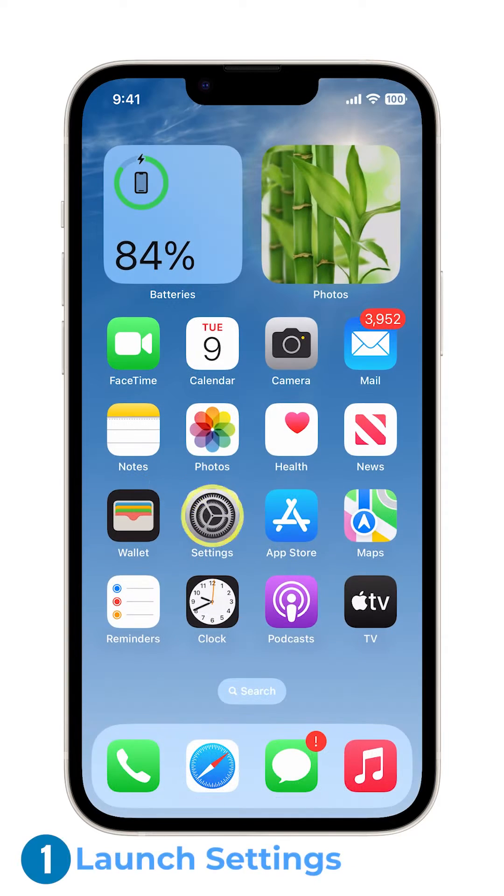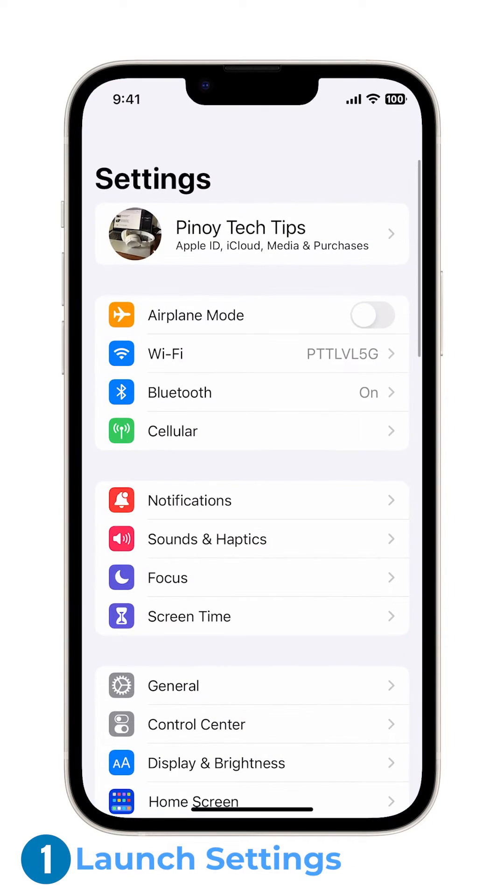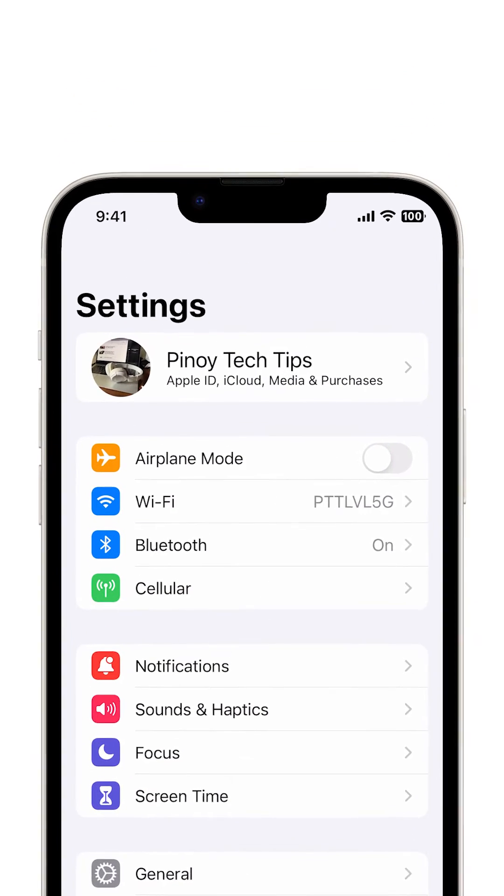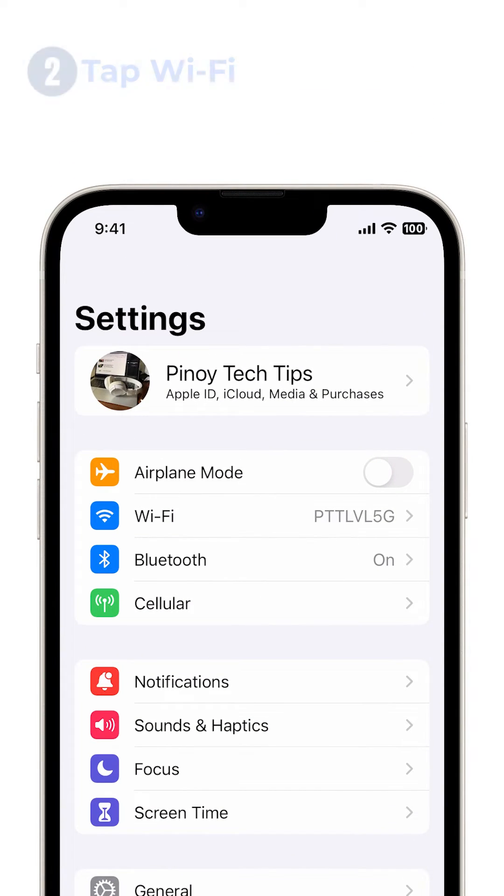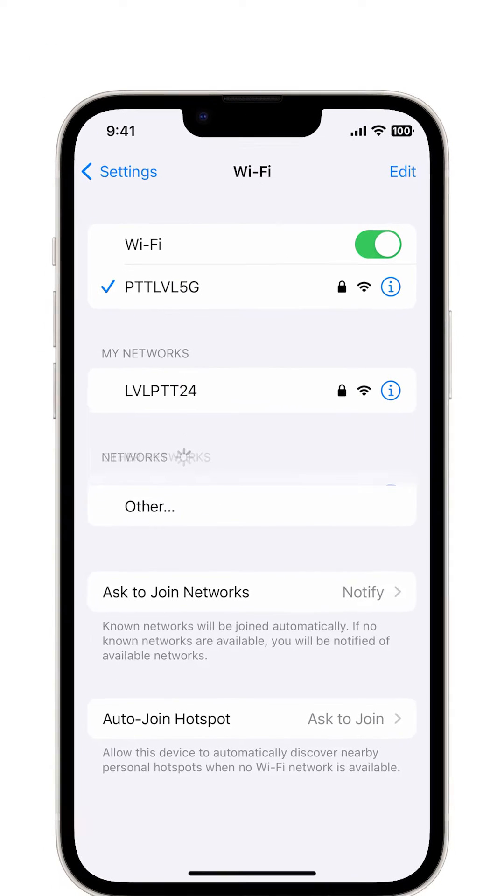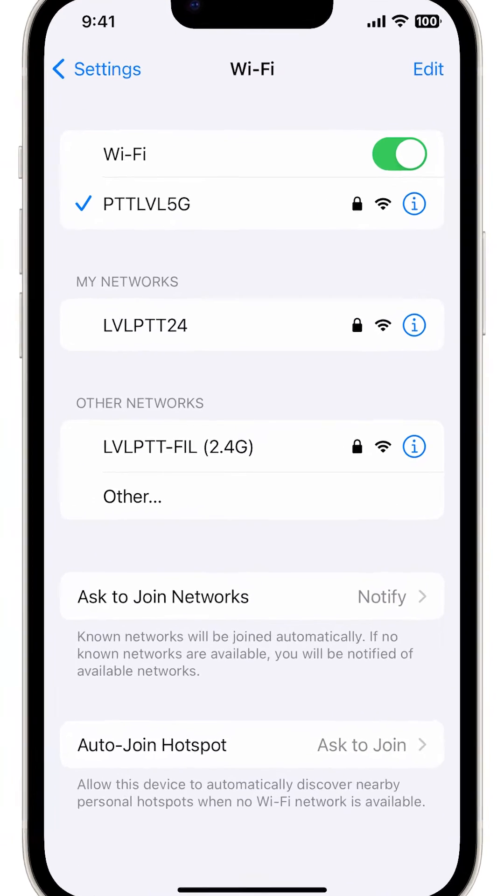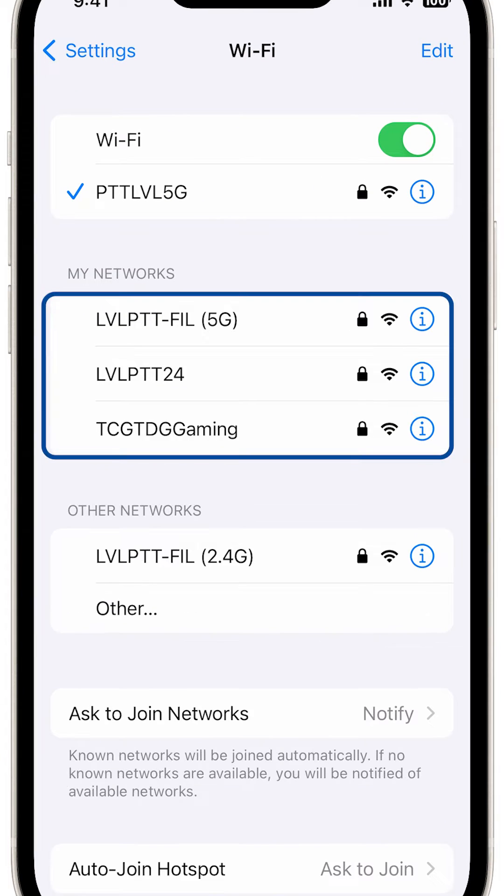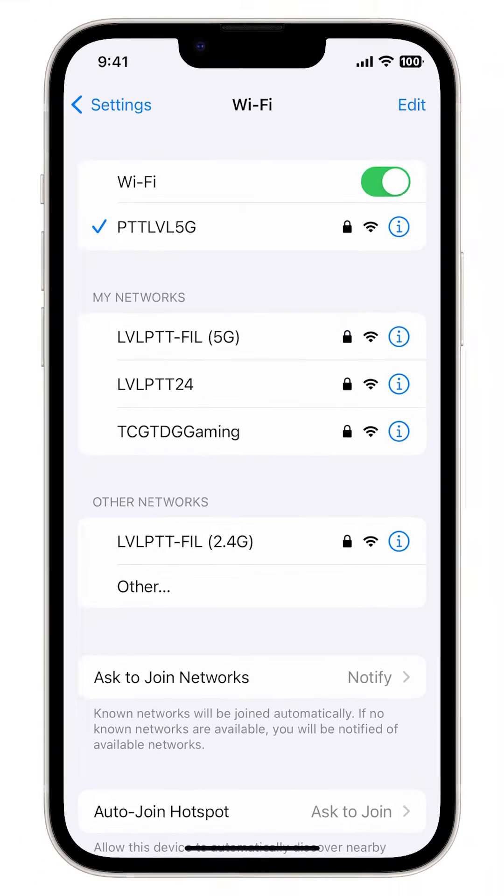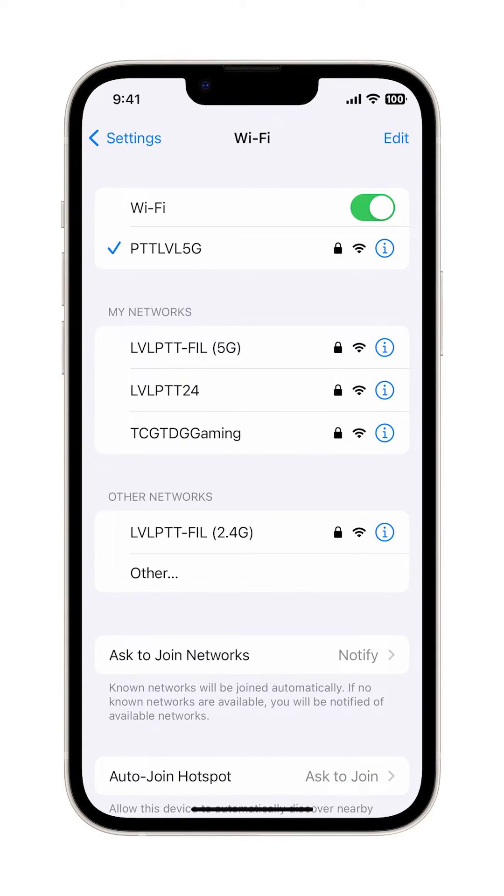So to begin, launch the Settings app. In the Settings menu, tap Wi-Fi. You will see the current network your device is connected to and beneath it are other available networks that are active or within range.